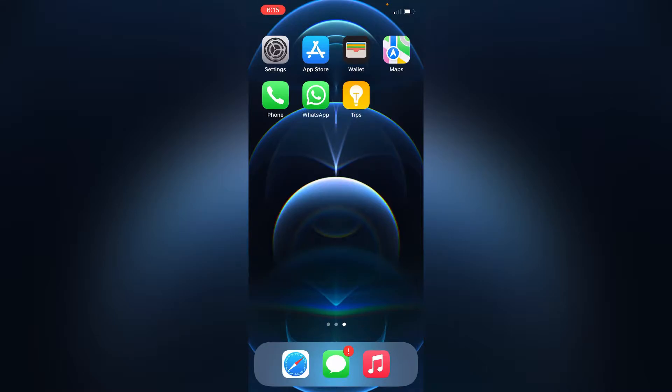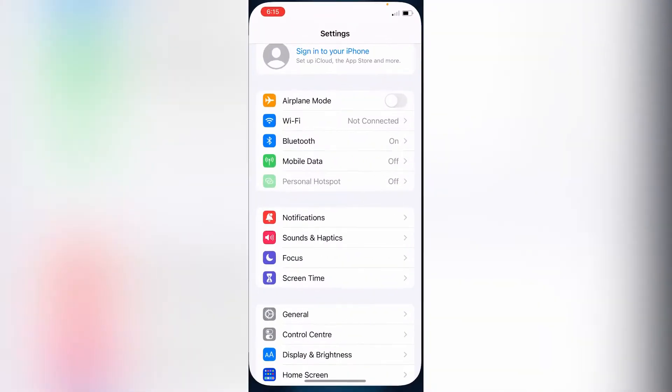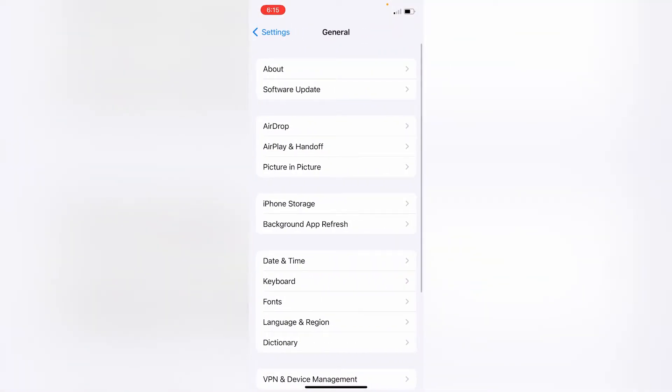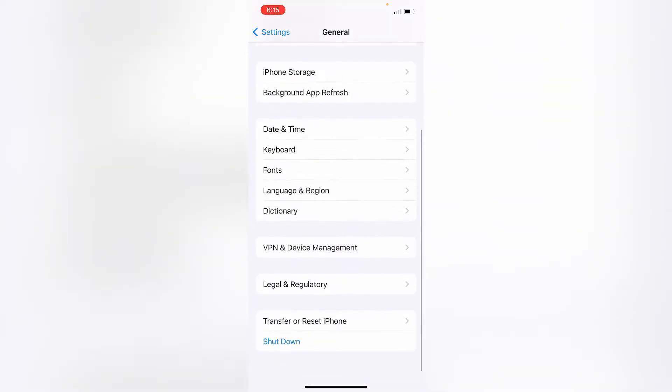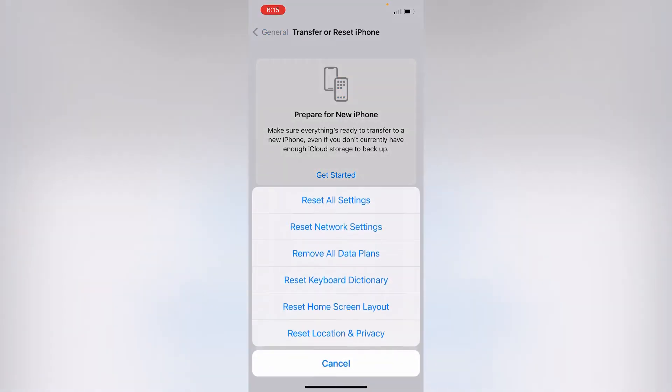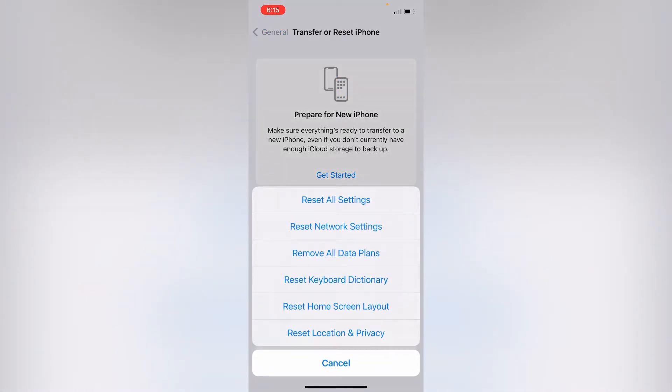Method one: Reset network settings. Open the Settings app on your iPhone, tap on General, scroll down and tap on Transfer and Reset, then tap on Reset. After that, tap on Reset Network Settings.